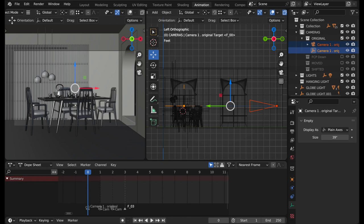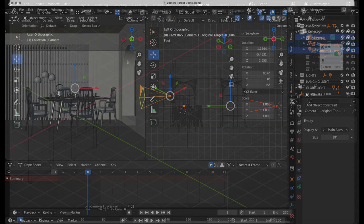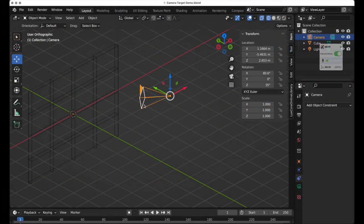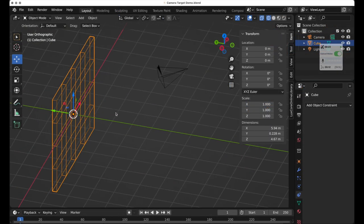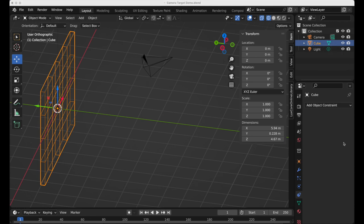We're going to look at a start file that we have - a very simple scene with just a camera and a wall type of object. We're going to set up a camera target.